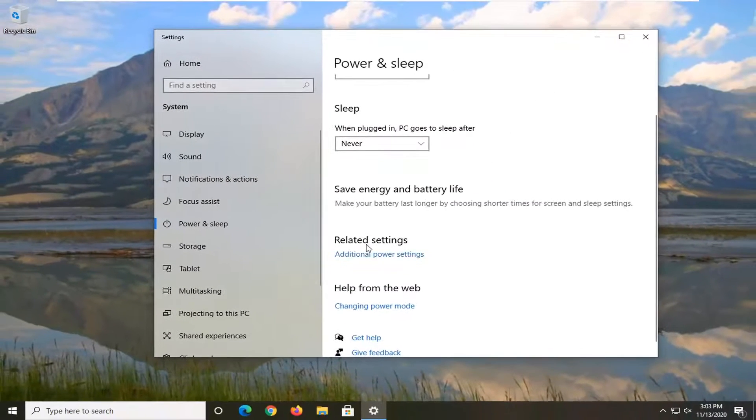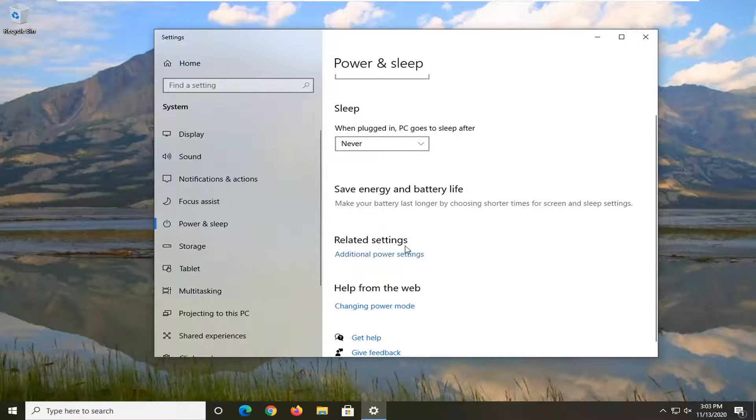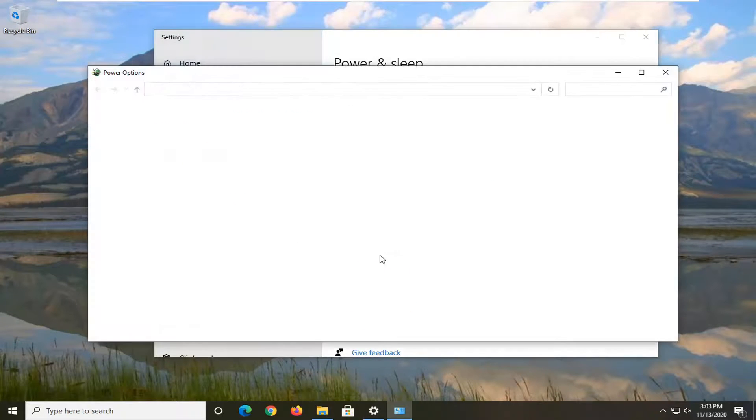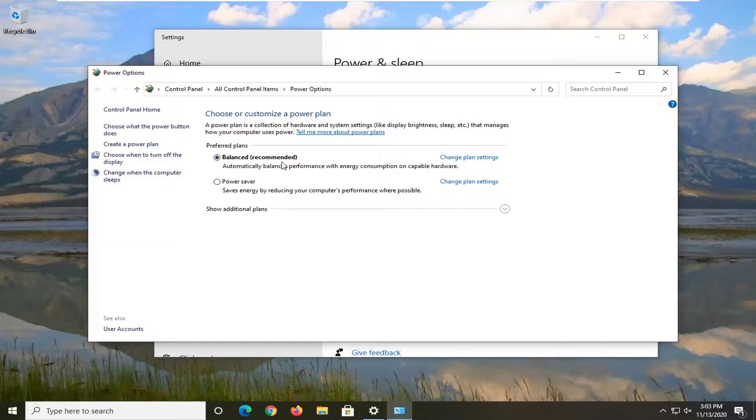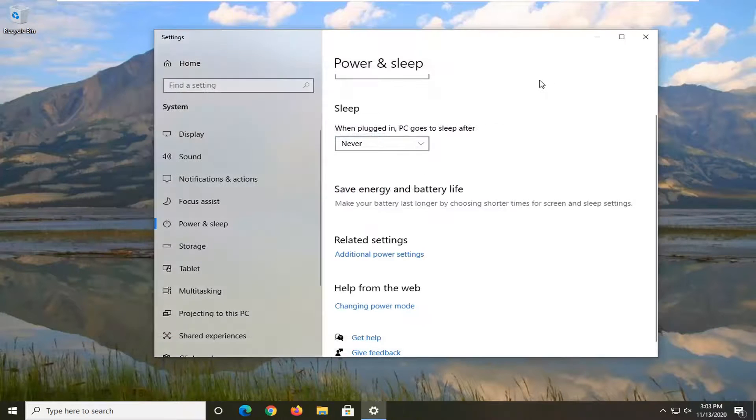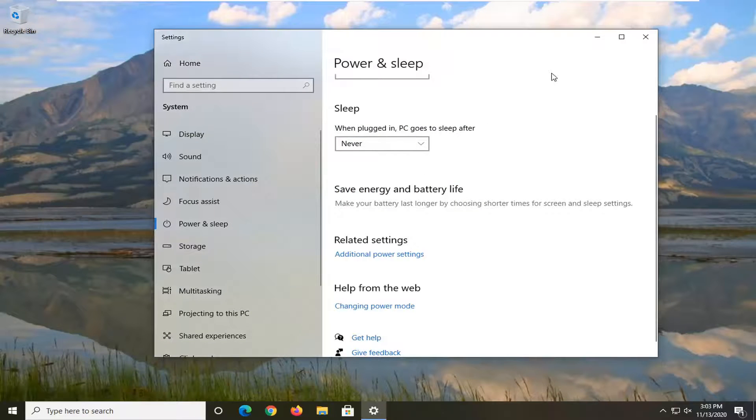If you want to double check and make sure the change was saved, you can select additional power settings again to verify. Now go ahead and restart your computer.